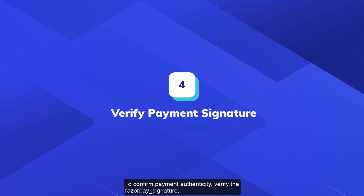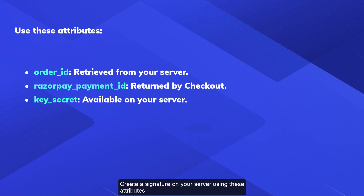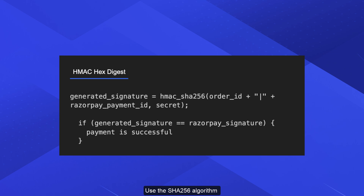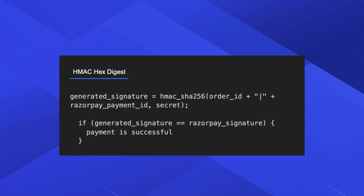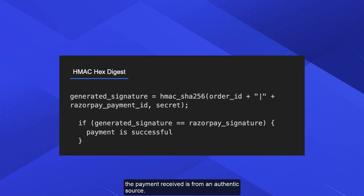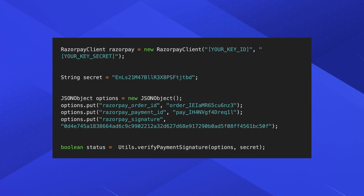To confirm payment authenticity, verify the Razorpay signature. Create a signature on your server using these attributes. Use the SHA-256 algorithm to construct an HMAC hex digest as shown. If the signature you generate on your server matches the Razorpay signature returned by the checkout form, the payment received is from an authentic source. Generate the signature on your server.